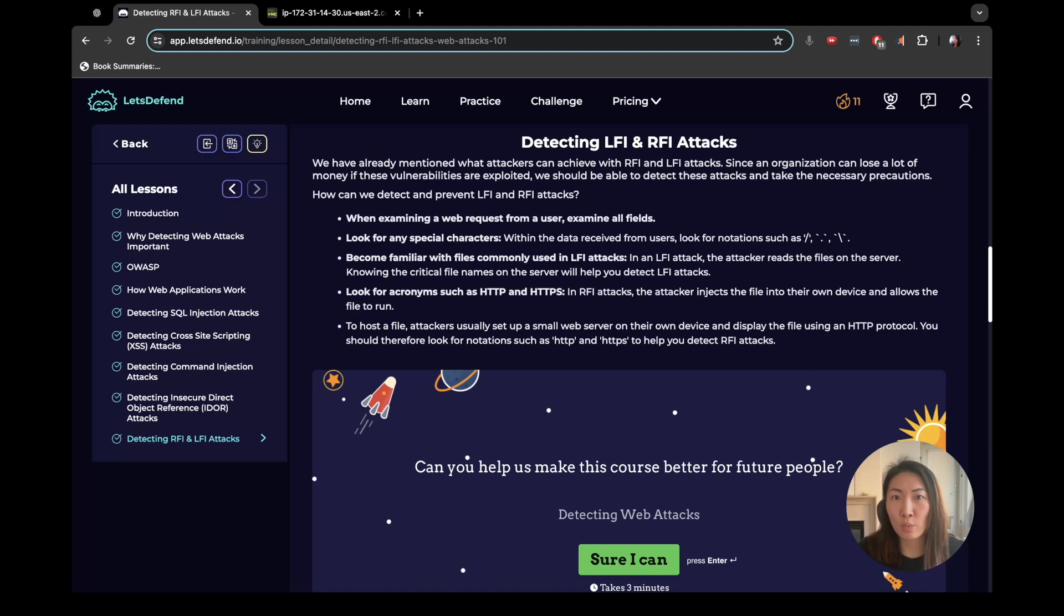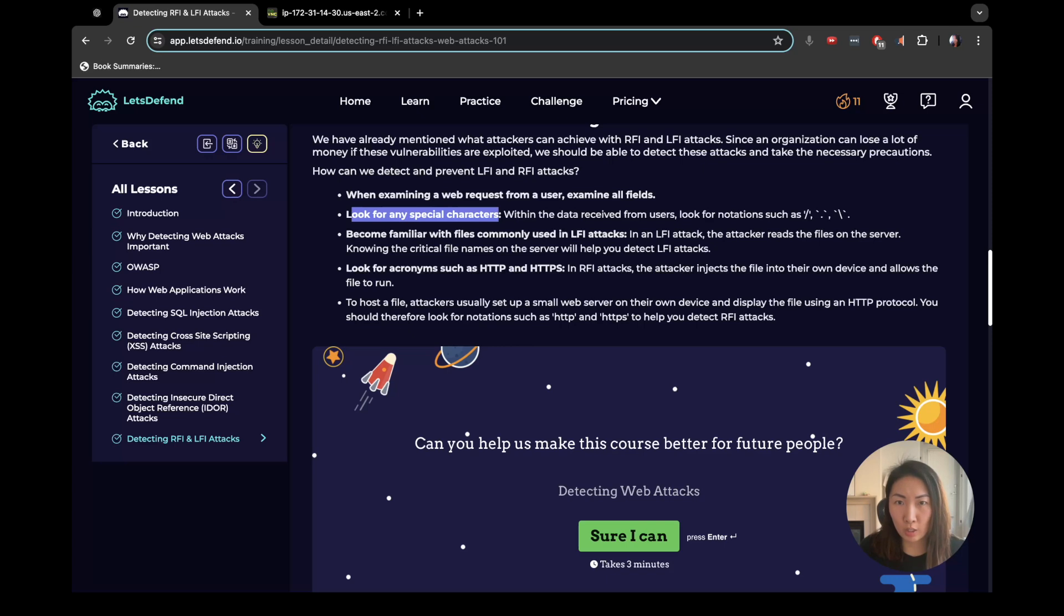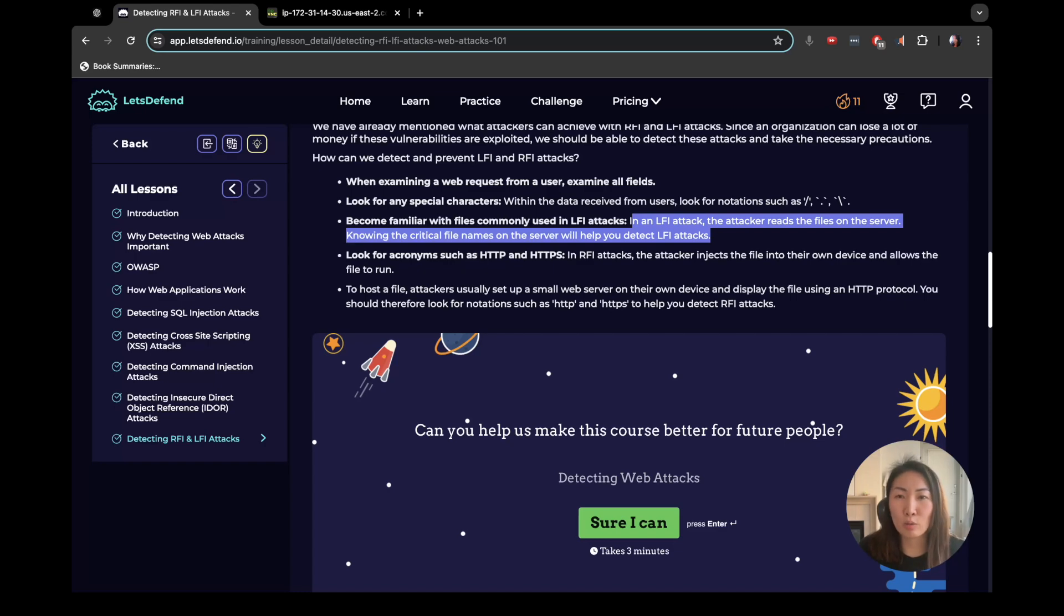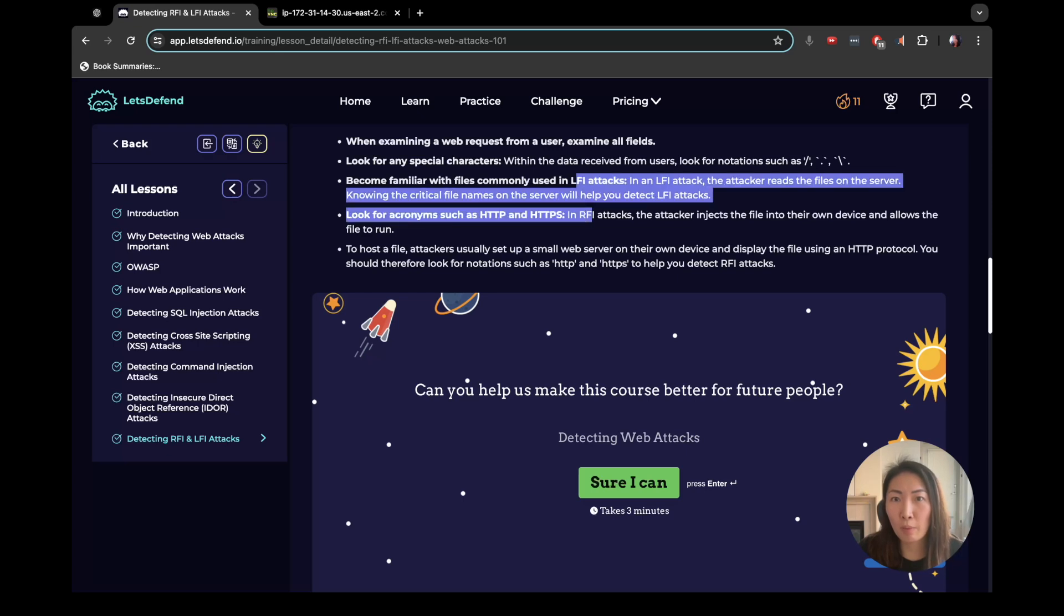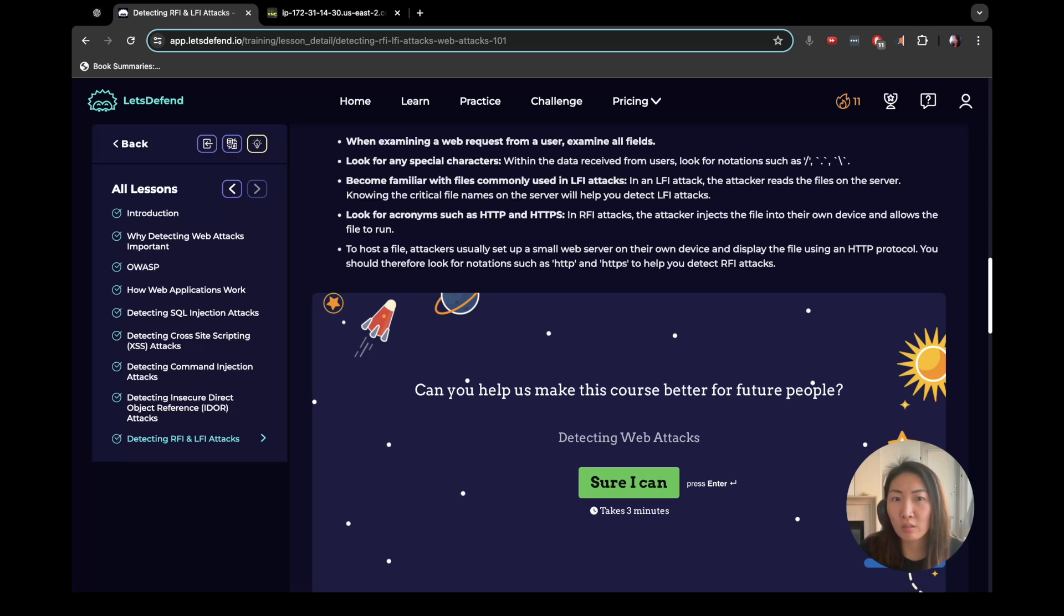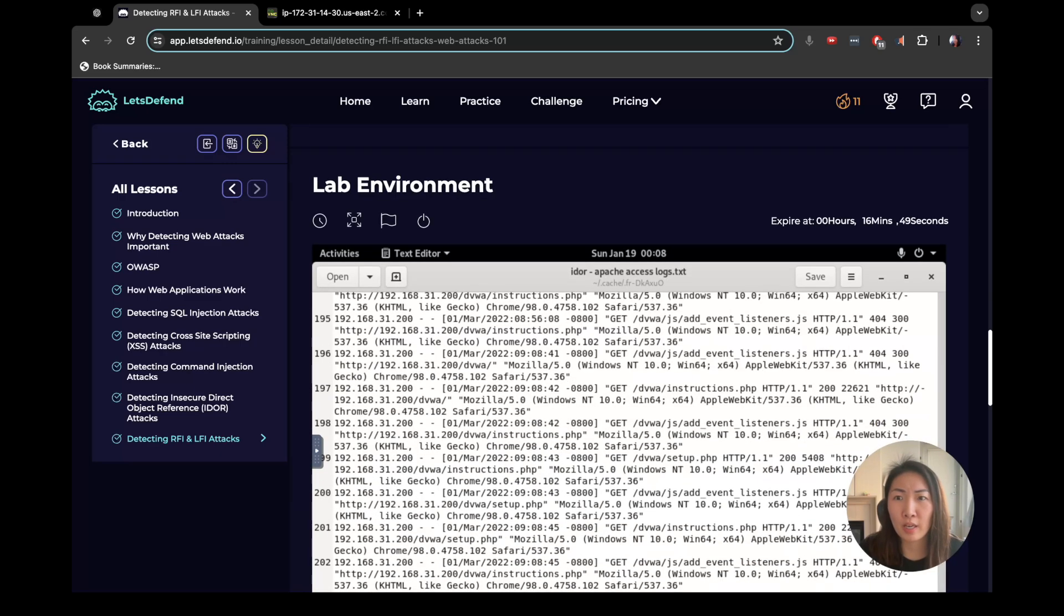Detecting. We have already mentioned what attackers can achieve. Since it can lose a lot of money if vulnerabilities are exploited, we should prevent these attacks. So how can we detect them? When examining web requests from user, examine all fields. Look for special characters. So the backward slash, forward slash, periods. Become familiar with files commonly used in LFI attacks. I feel like they should be linking this out to some sort of external resource for us to look at, like somebody's GitHub, just like before. Look for acronyms like HTTP, HTTPS, and RFI. Remember, we're dealing with two different types, local and remote. The attacker injects a file into their own device and allows the file to run. To host a file, attackers usually set up a small web server on their own device and display the file using an HTTP protocol. You should therefore look for notations such as HTTP and HTTPS to help you detect RFI attacks. I feel like that just said the same thing as this one up here.